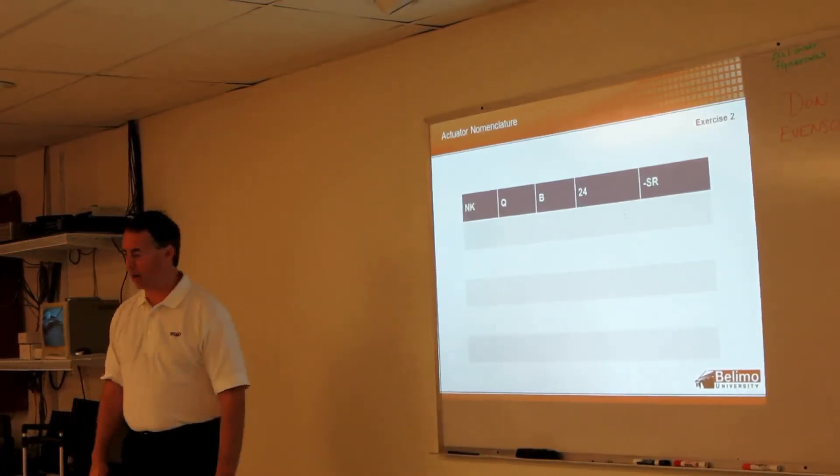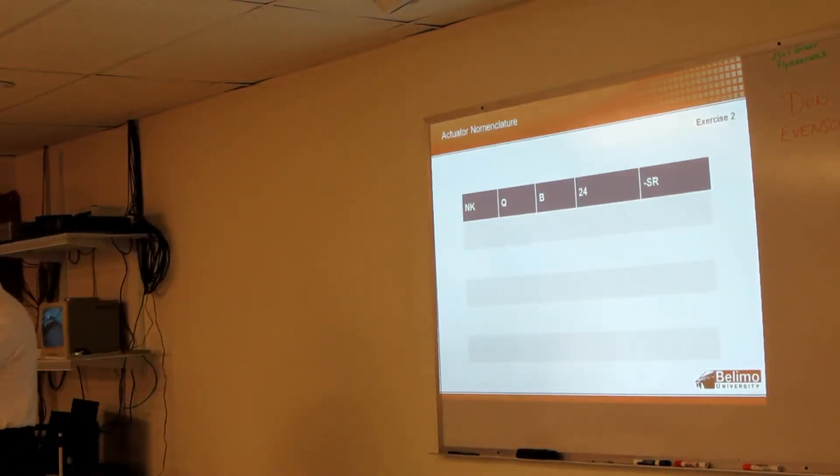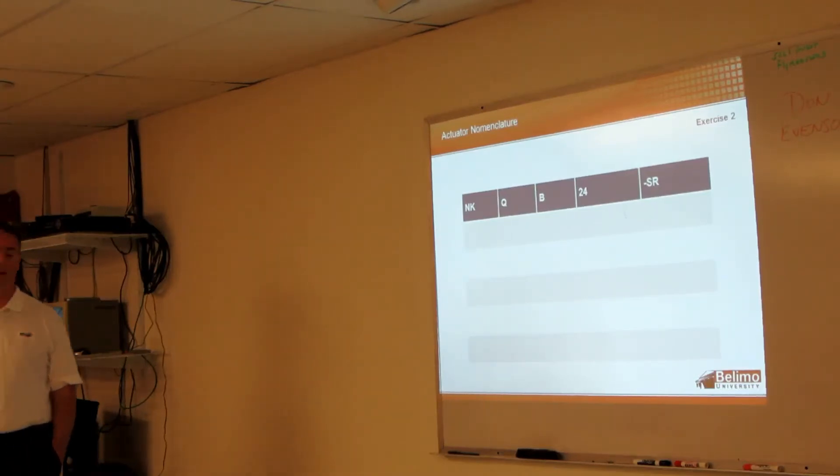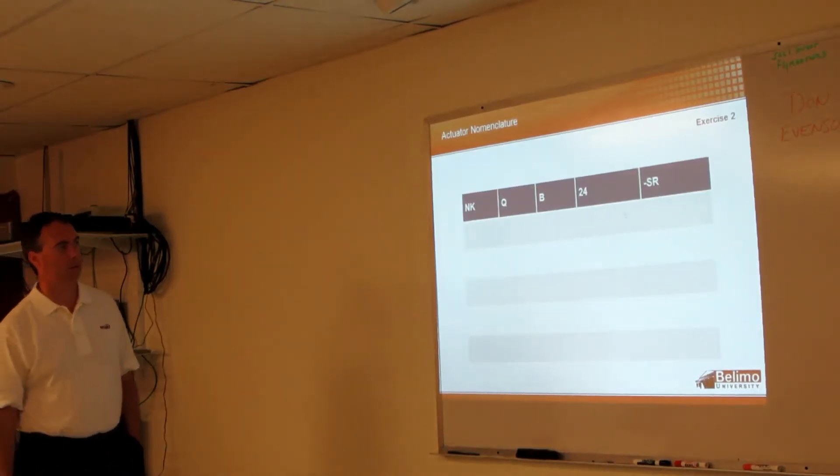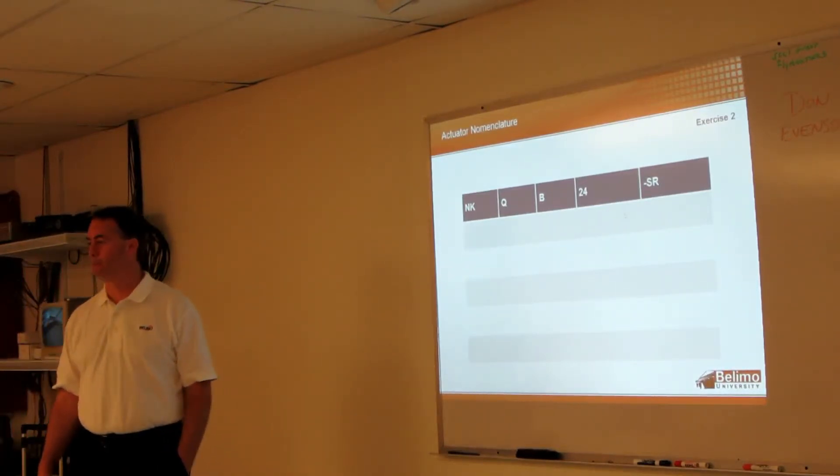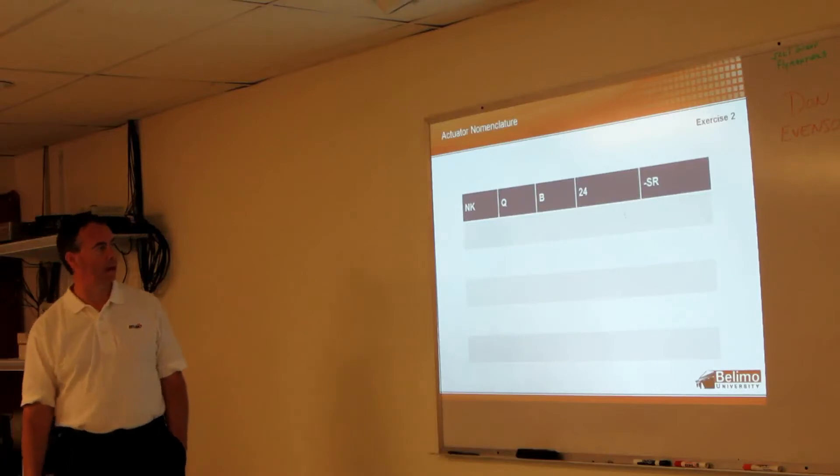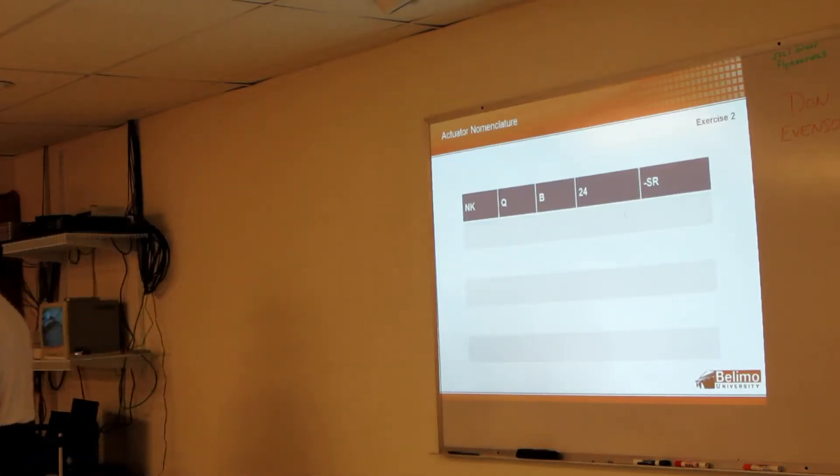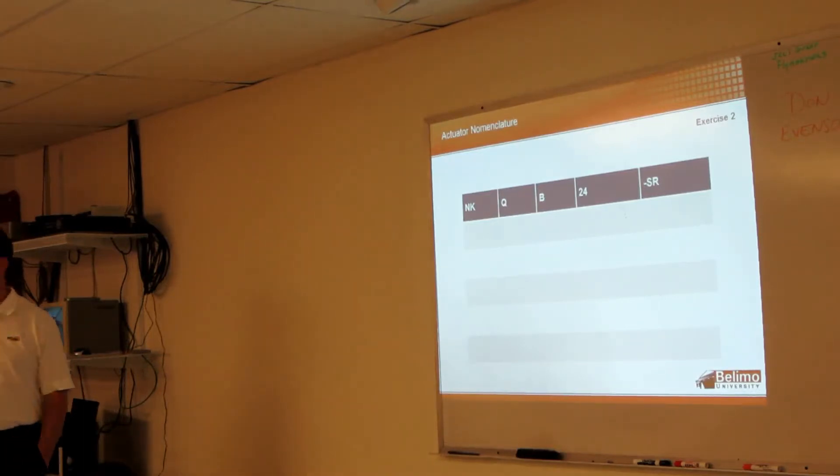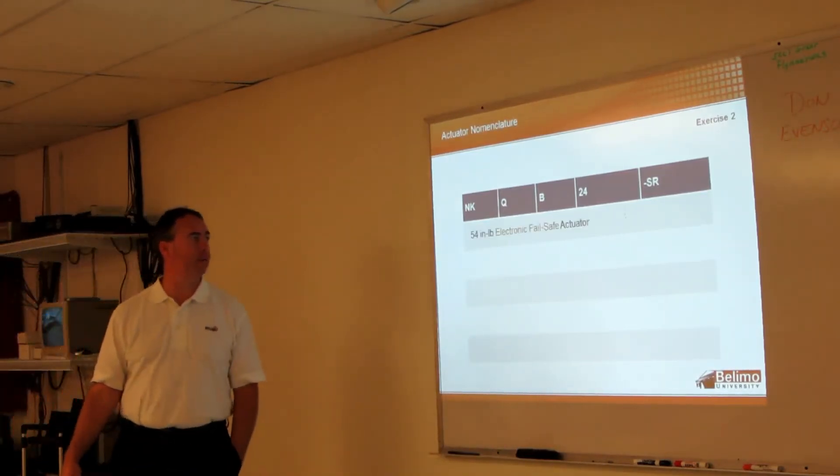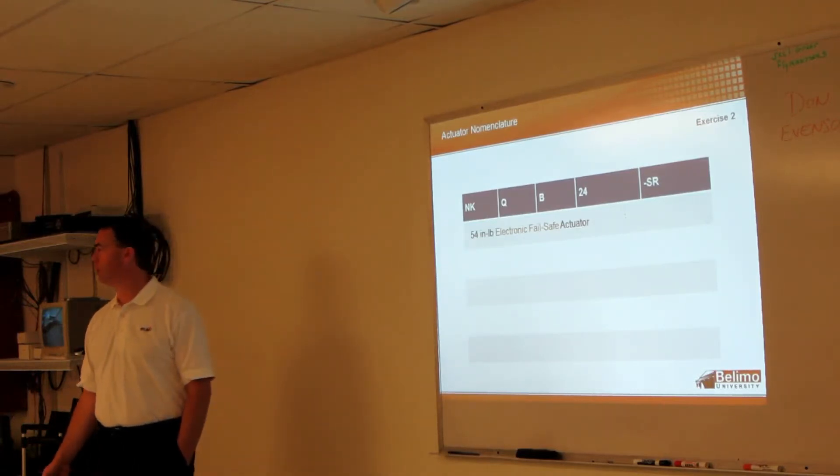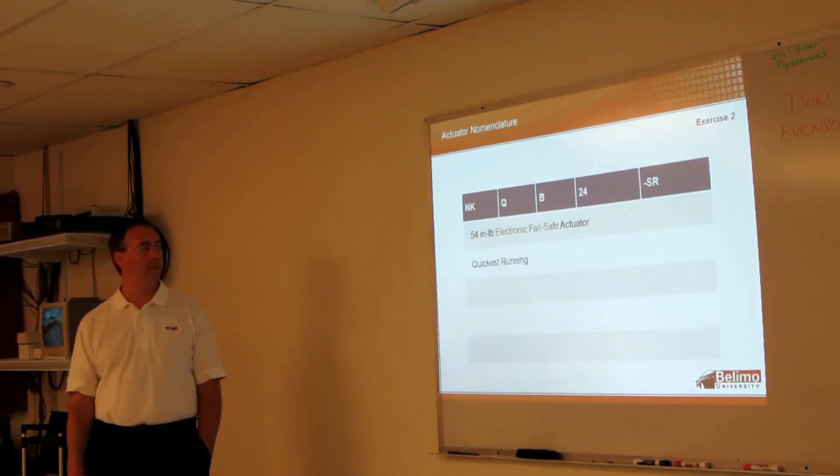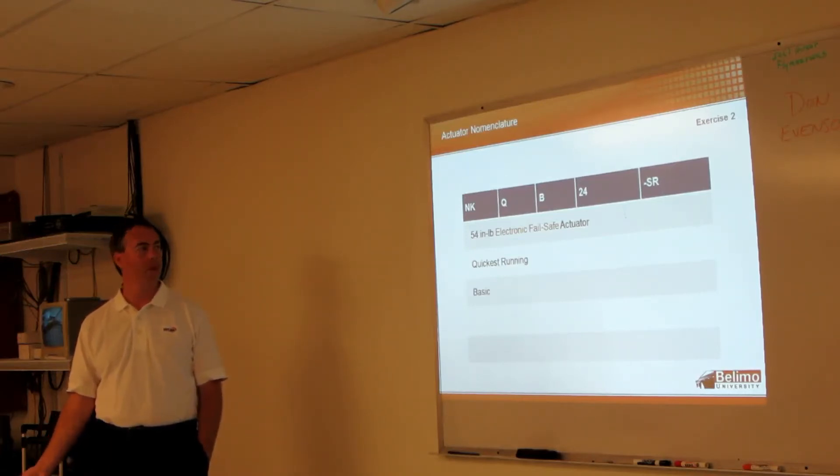Okay, another exercise. MK. Yep, 54 inch-pounds. KB? Right, electronic fail-safe. The Q? Quickest running. The B? 24 volt.